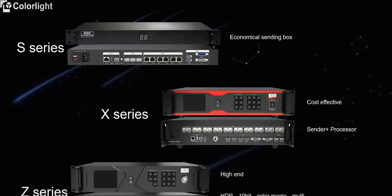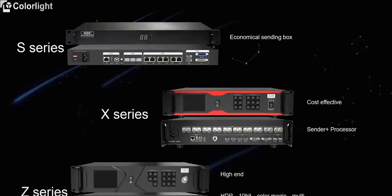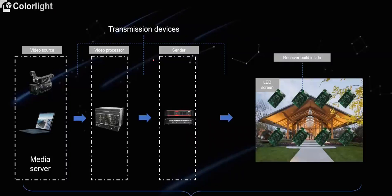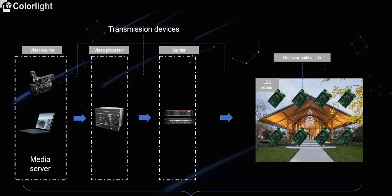The entire synchronized display system generally includes video source, video processing devices, sending devices, transmission devices, receiving cards and screens, and control platform. The relevant devices can be increased or decreased according to the actual project requirements.